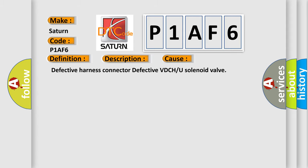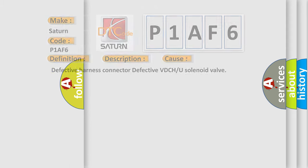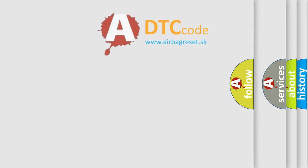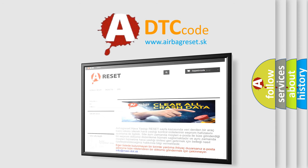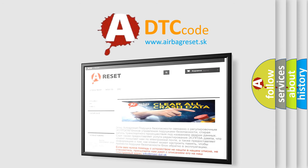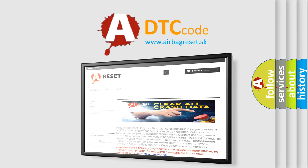The airbag reset website aims to provide information in 52 languages. Thank you for your attention and stay tuned for the next video.